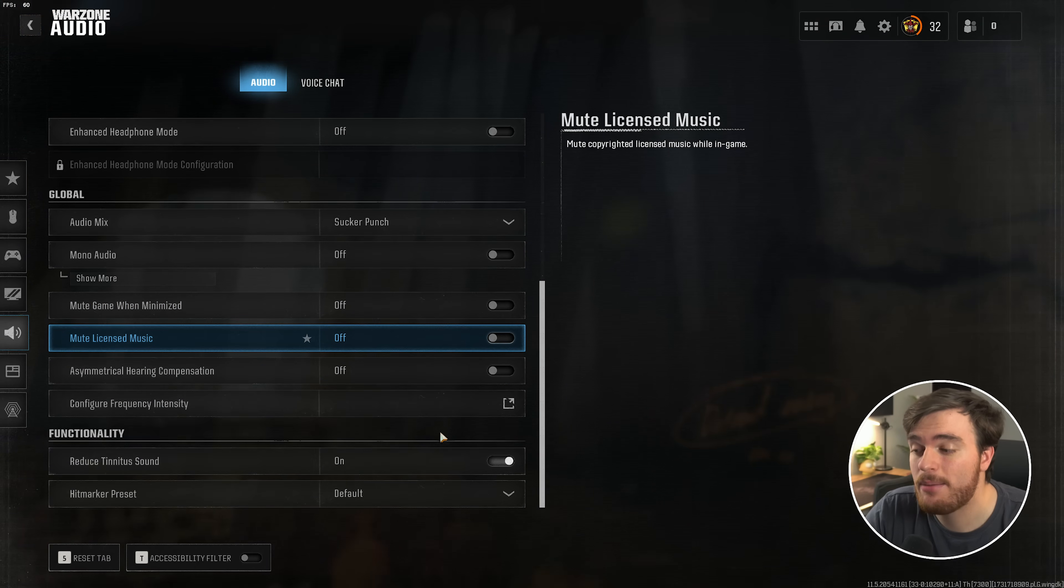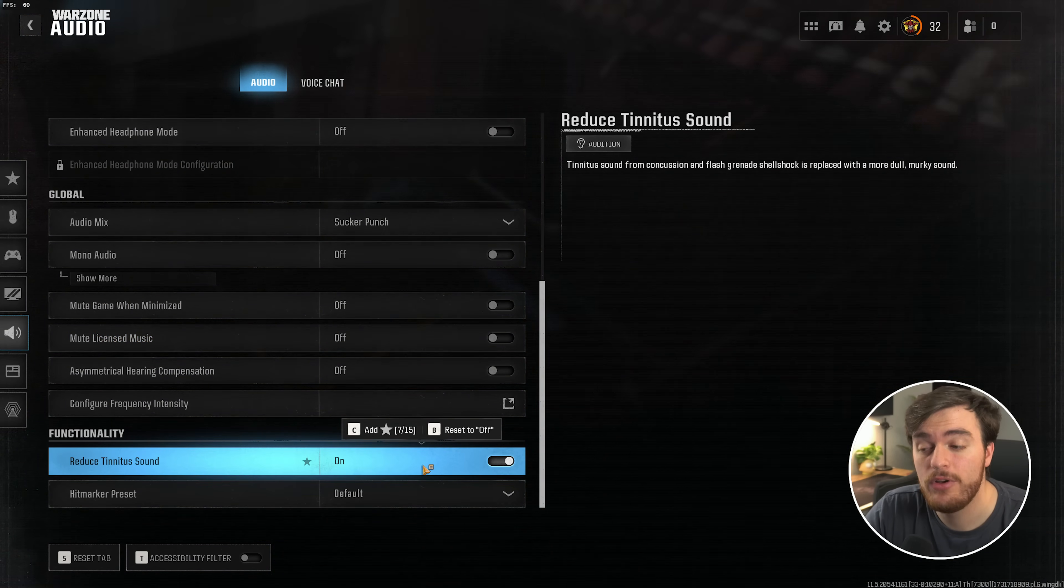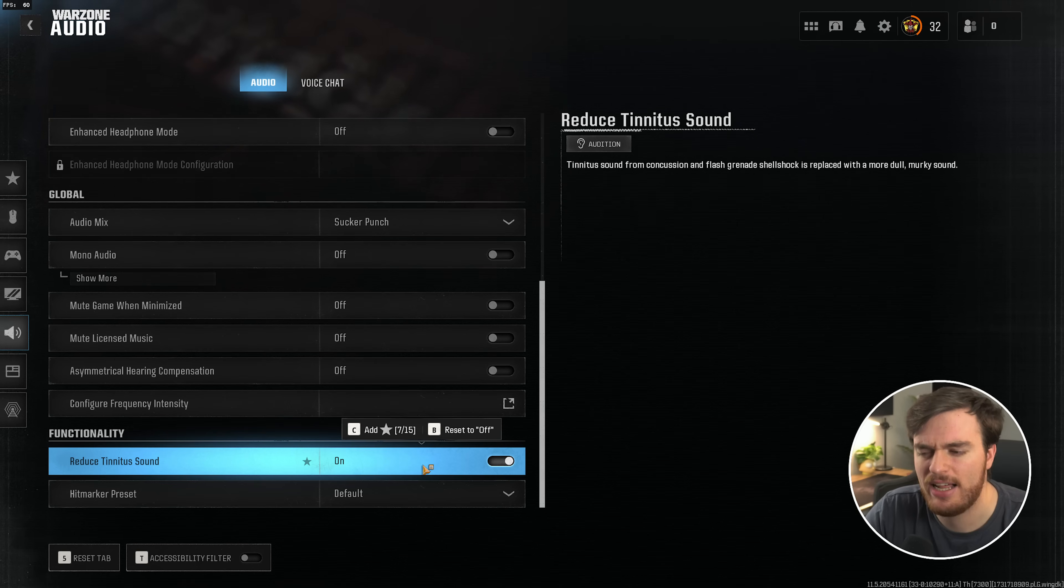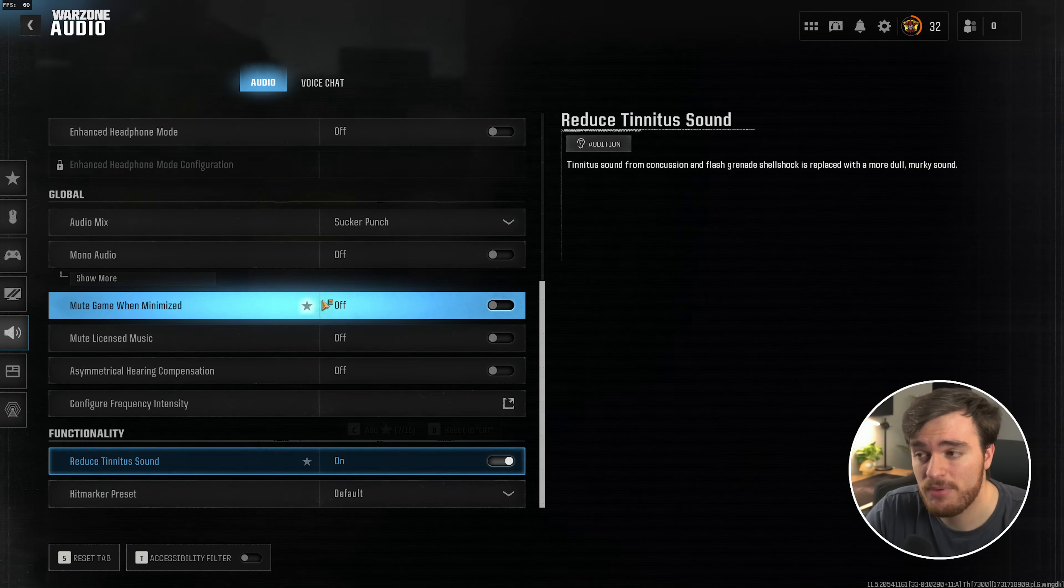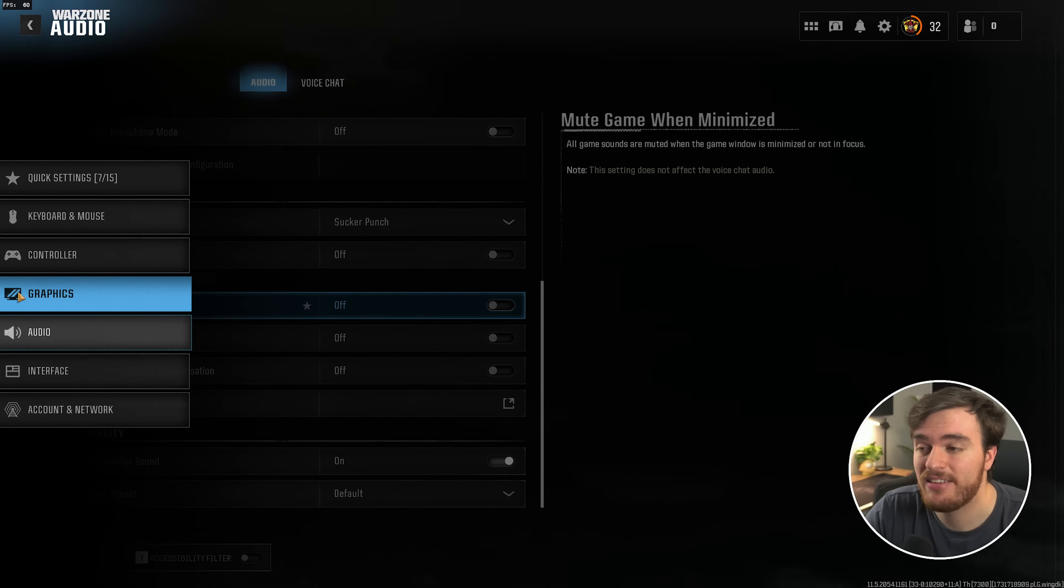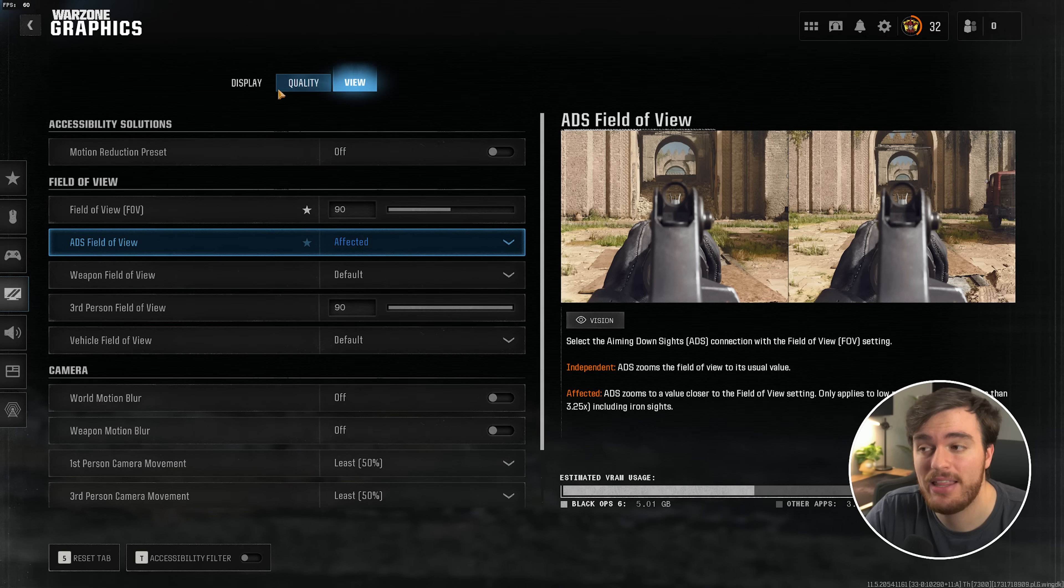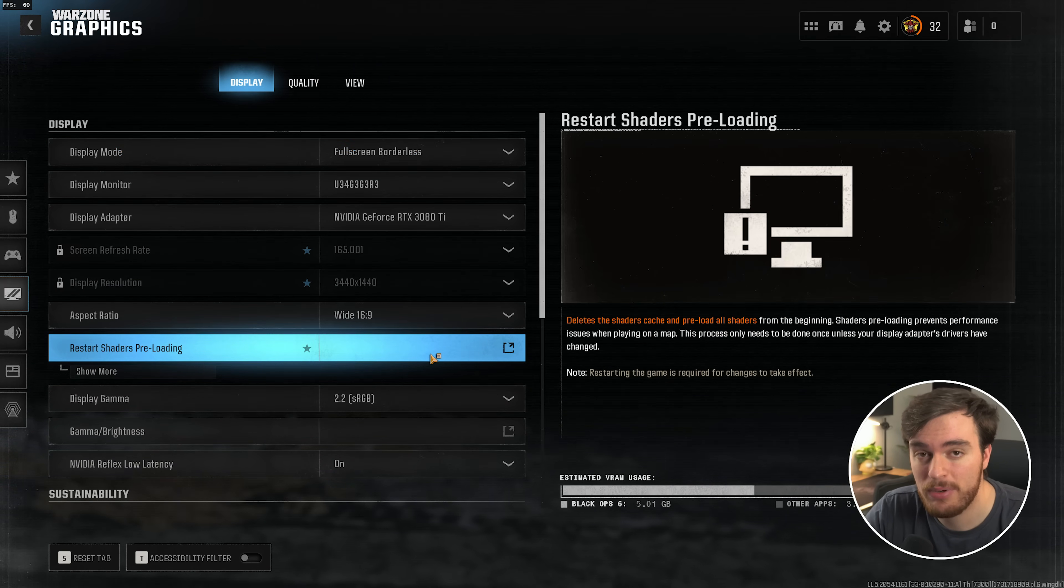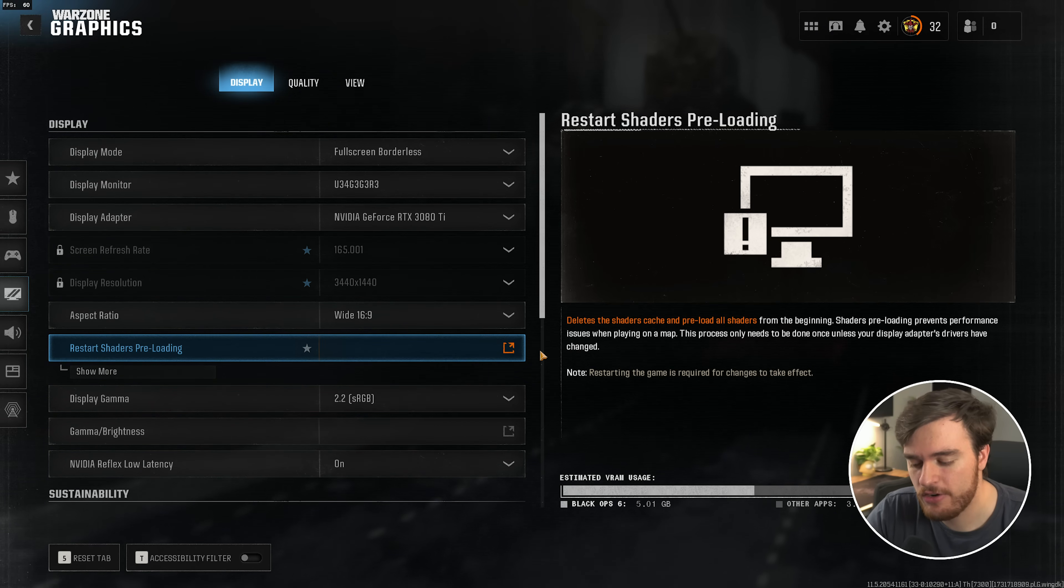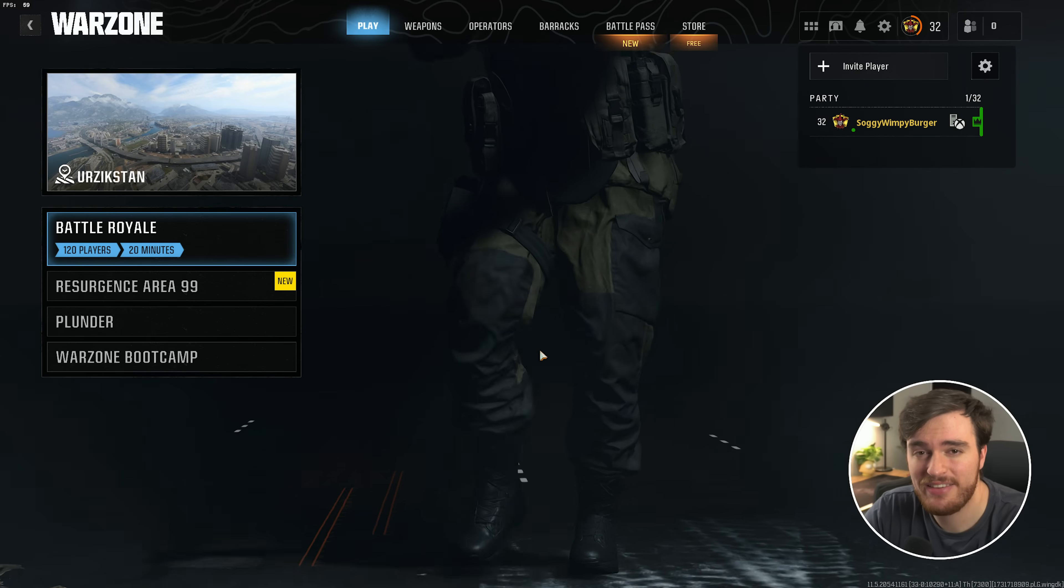Scrolling down, I'd recommend at the very bottom turning on reduced tinnitus sound. It's going to make life a lot better. Now that we're done with optimizing the game for the most part, head back to the graphics tab, then display at the very top, and we'll restart our shaders preloading. Once this is done, then congratulations, you're mostly optimized.